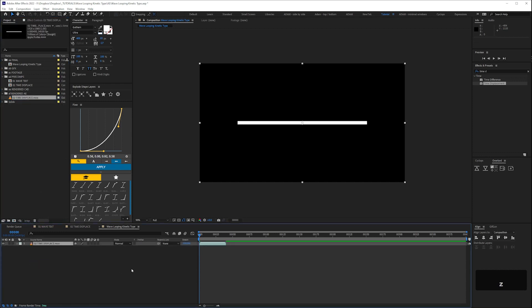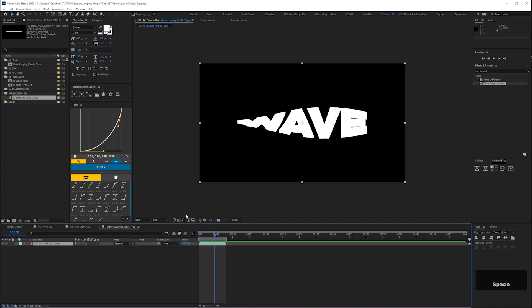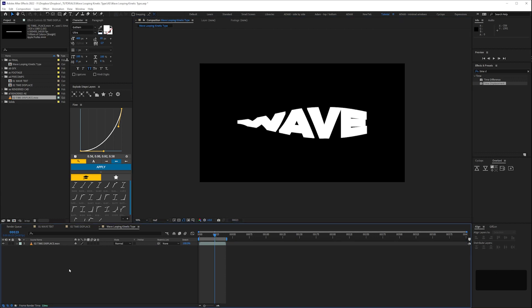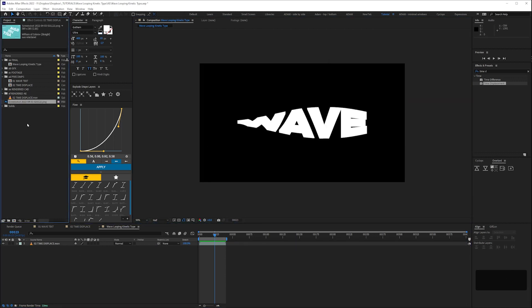Then drop your pre-render into your new master comp. Set the end of the work area by using the shortcut N. Then preview to check your render. I'm just dropping the comp resolution to half so I can preview things quicker.